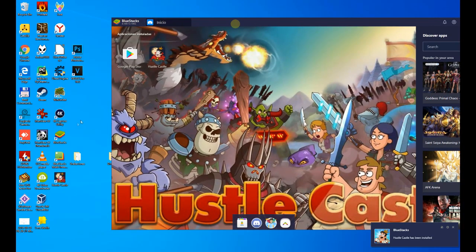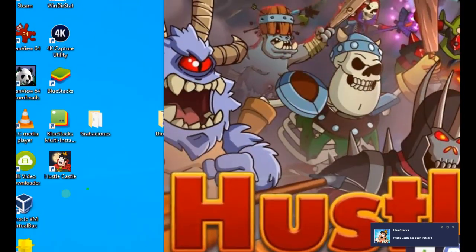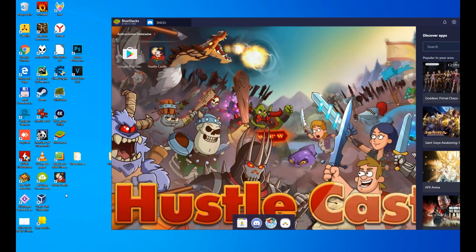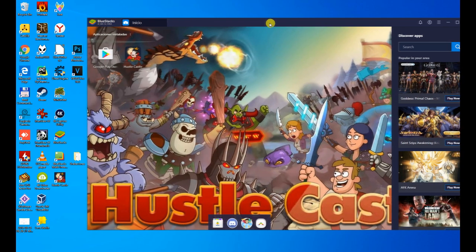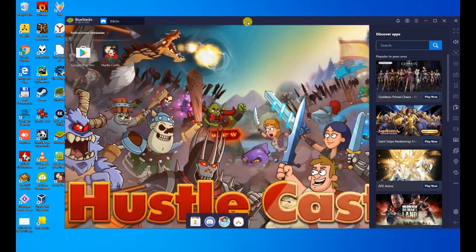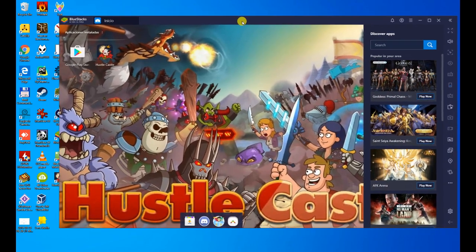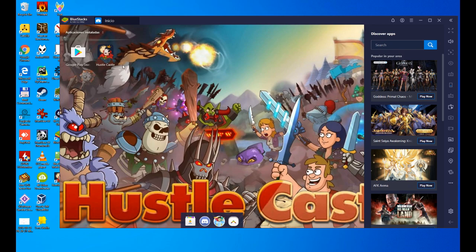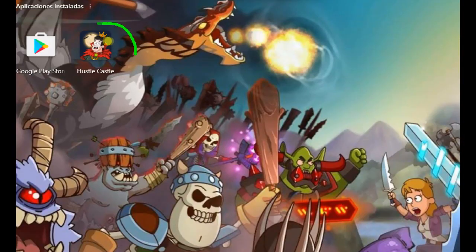Now we would have the option to open the game, but we are not going to do it because I want to show you a little thing before continuing. Look at the desktop, it has created the Hustle Castle icon which we can click and access directly to the game without having to open Bluestacks.